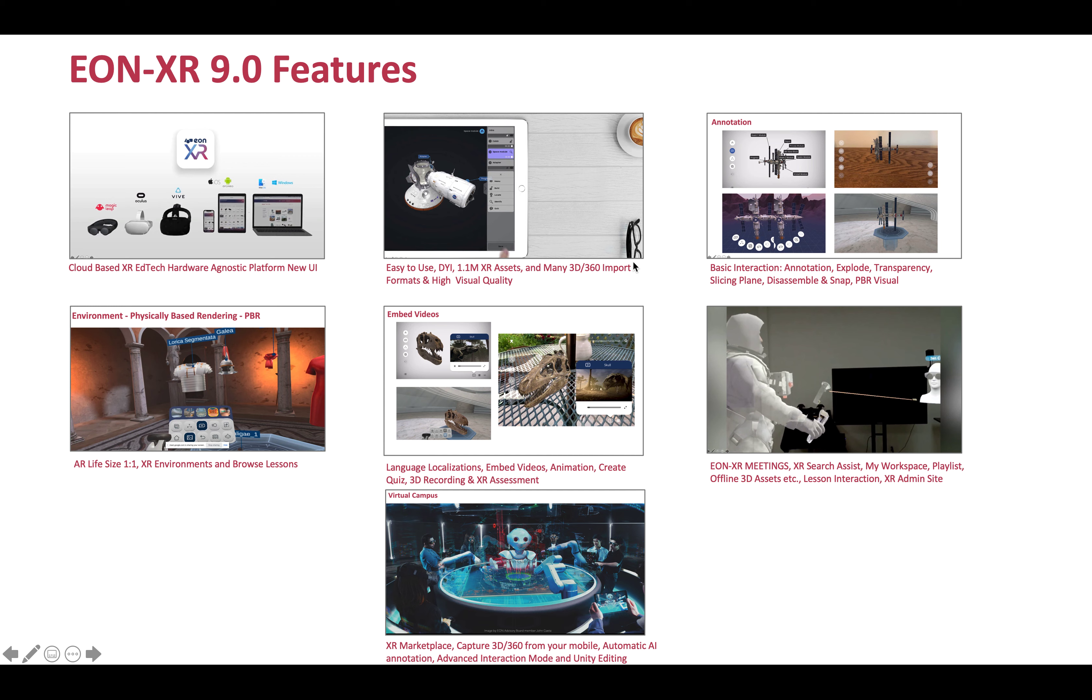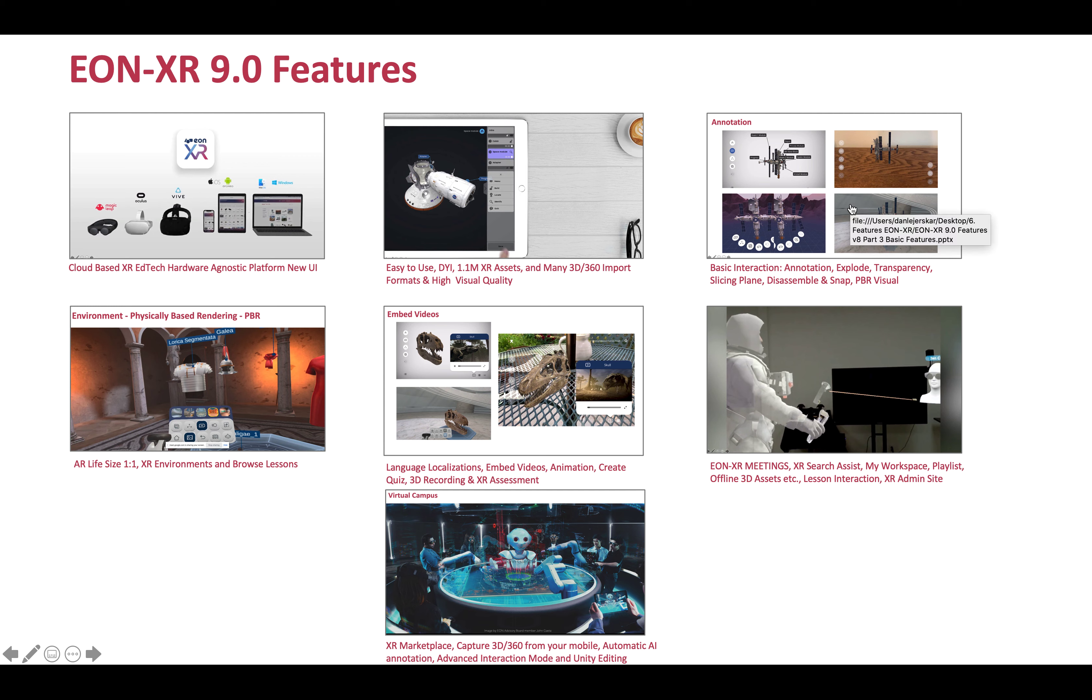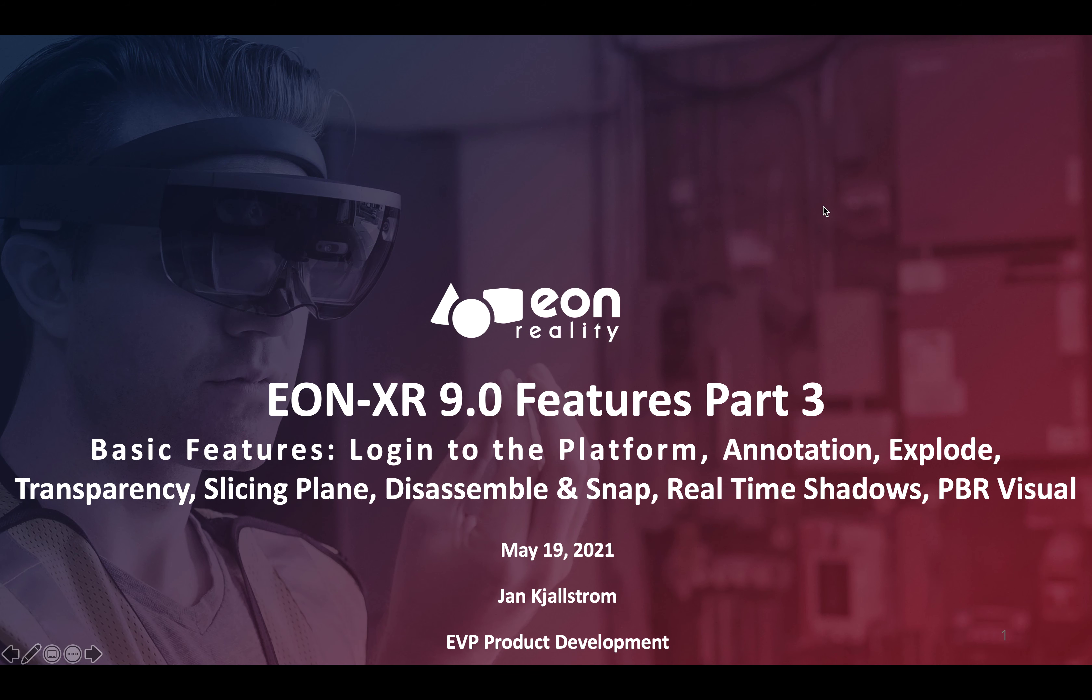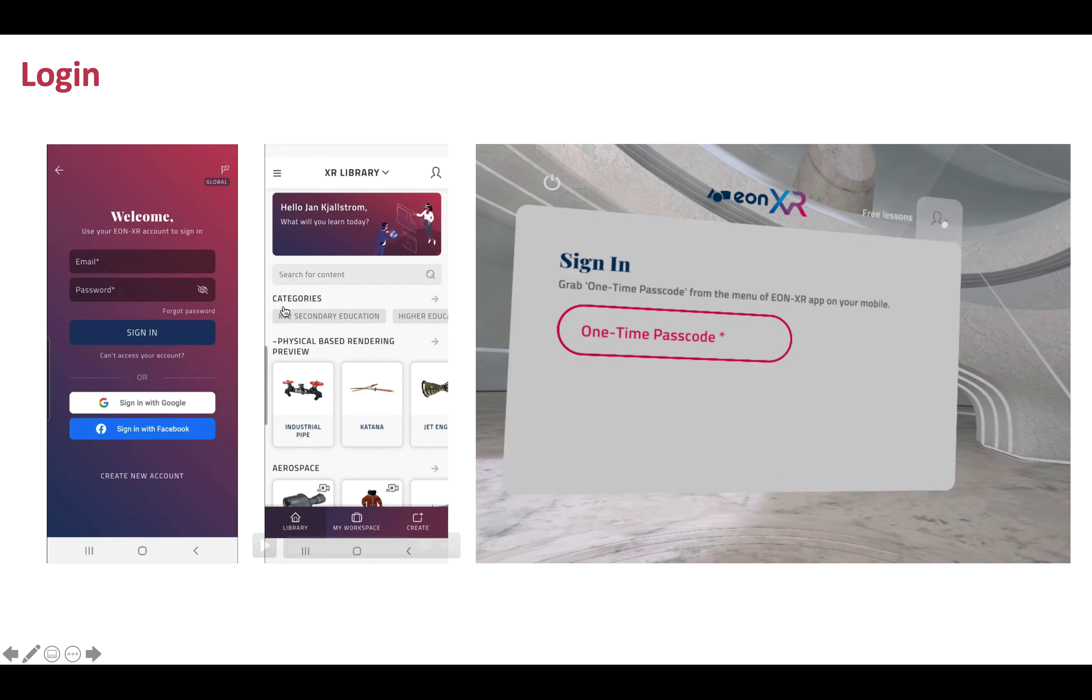What you can do with the ease of use in interaction creation - the product offers the upgraded version of basic interactions that are default. Certain things you can do without having to do anything: annotation, explosion, transparency, slicing plane, the ability to disassemble and snap. You get all the visual quality you wish by default. These are things you don't have to focus on remembering how to create; it's just default.